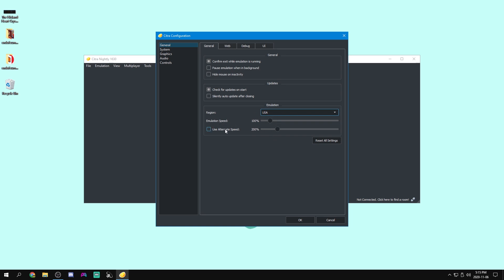As for emulation speed, same as in Citra, this is the speed that your games will run. You want to leave it at 100% because if you make it faster then the games will run faster and slower and the games will run slower.